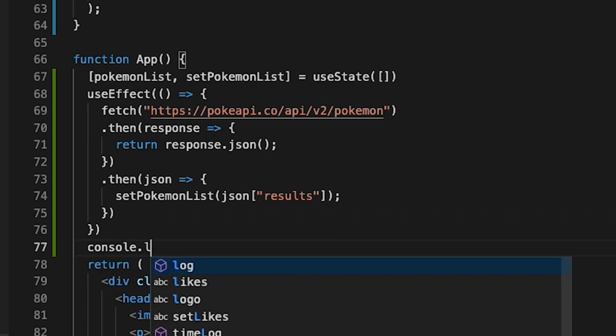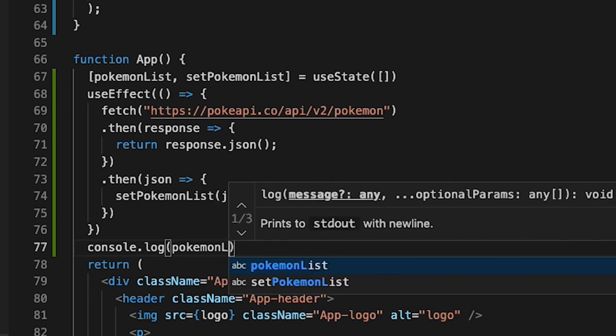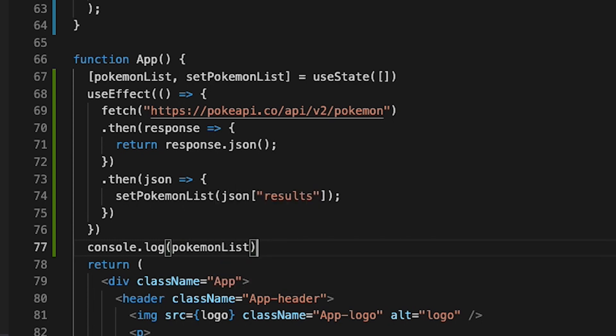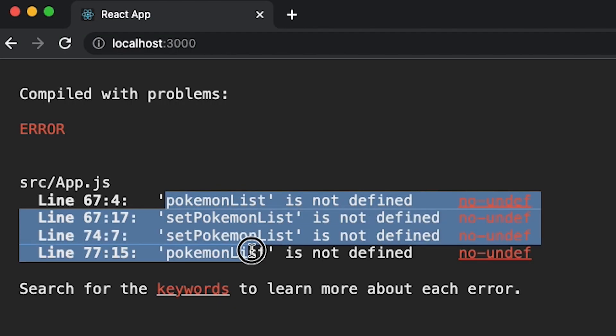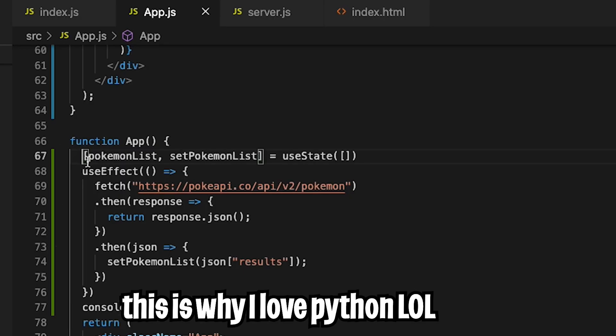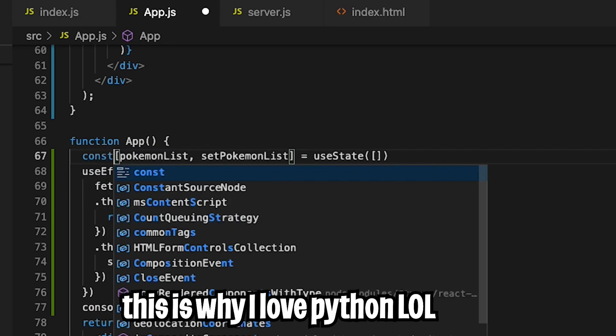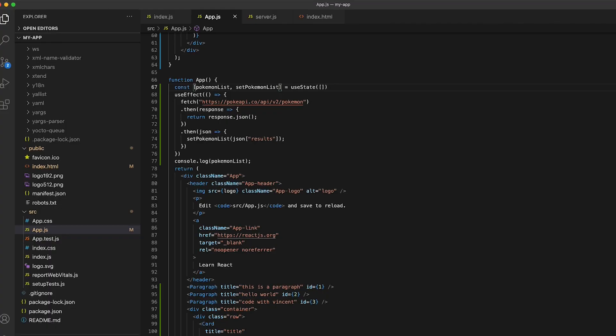And now let's add a console.log before the return. And let's log the pokemonList. And now let's add the semicolon and hit save. And now let's go back to our browser. And it looks like we got an error here saying pokemonList is not defined. So let's go back to our code. And on line 67, I forgot to put const. So let's add that in. And now let's hit save again.